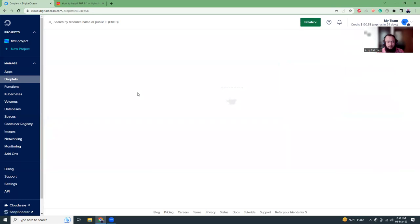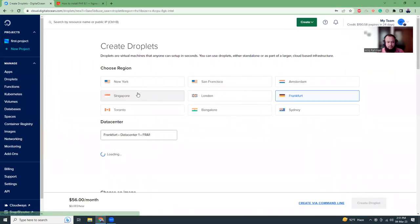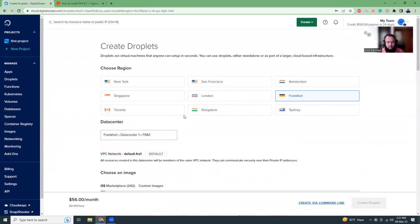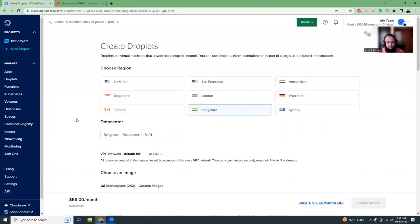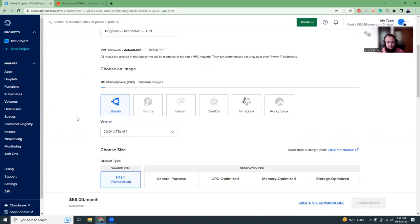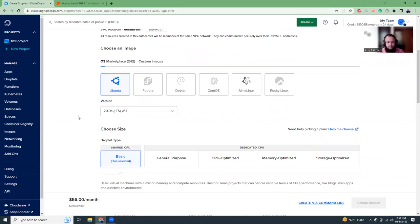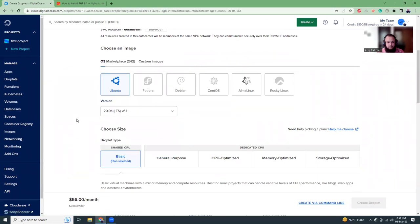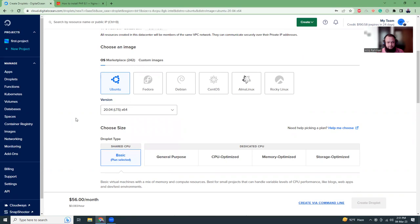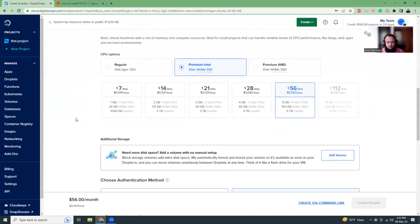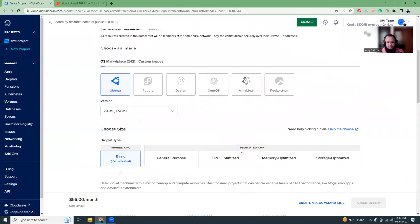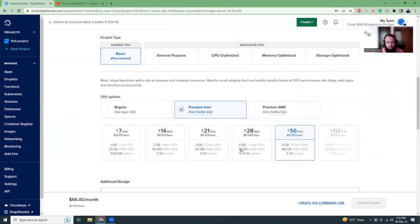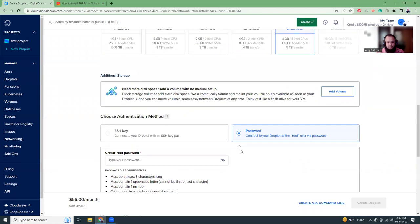Then I'm going to choose the region and the region should be nearby me, Bangalore, India. I'm going to select Ubuntu. All other things keep as is and then I'm going to choose the password.